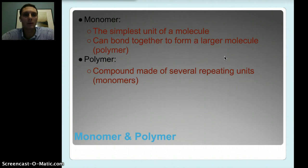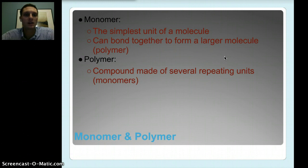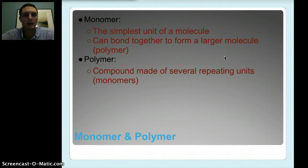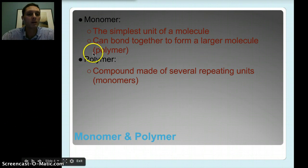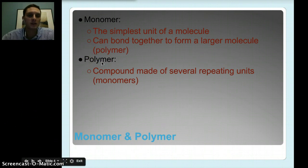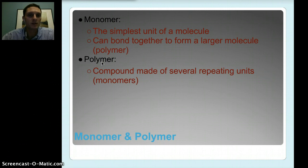Two other things to look at before we get into specifics for the different types of macromolecules: the monomer and the polymer. A monomer is the simplest unit of a molecule. Some of these molecules can join together to build larger molecules called a polymer. A monomer is the simplest unit, and we can put those together to form a larger molecule, whereas a polymer is multiple repeating units of monomers.